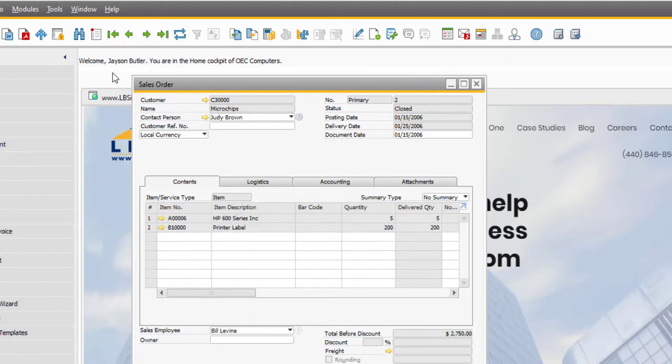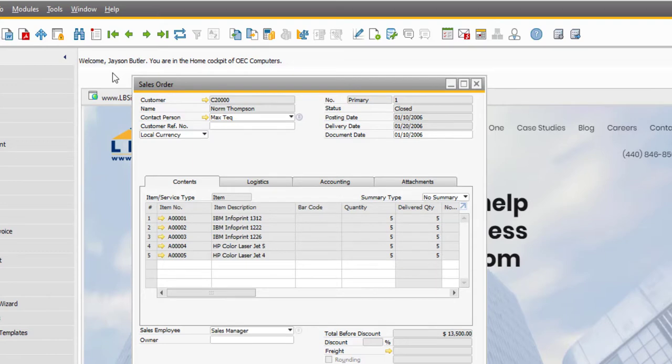Hit Ctrl A to put the screen into add mode and Ctrl F to put it into find mode.